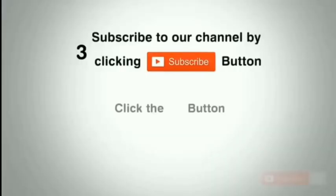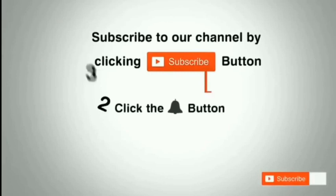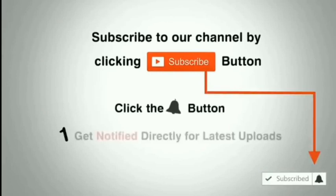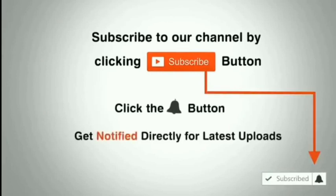Subscribe to our channel by clicking the subscribe button, click the bell button and enjoy the latest uploads from our channel.